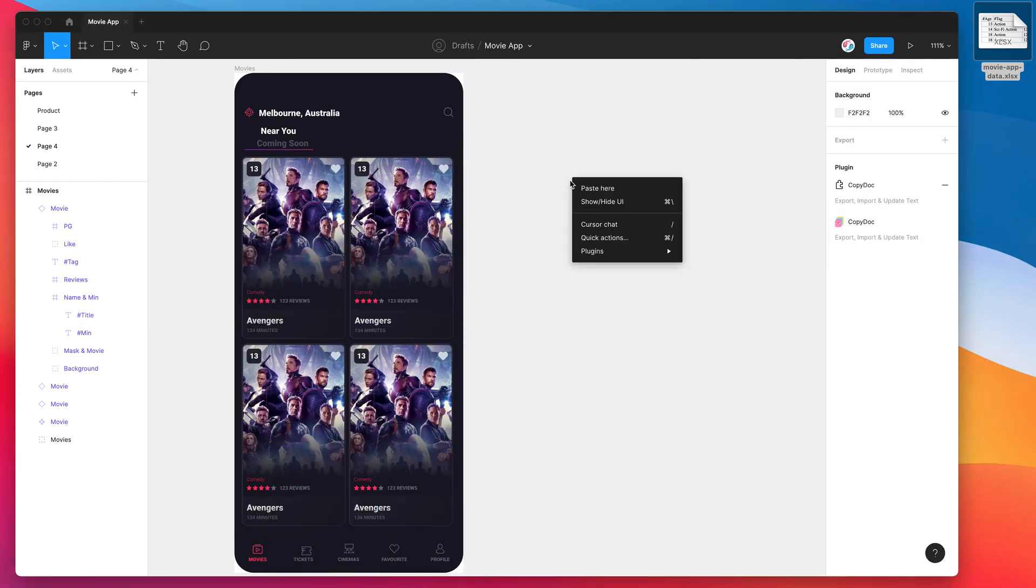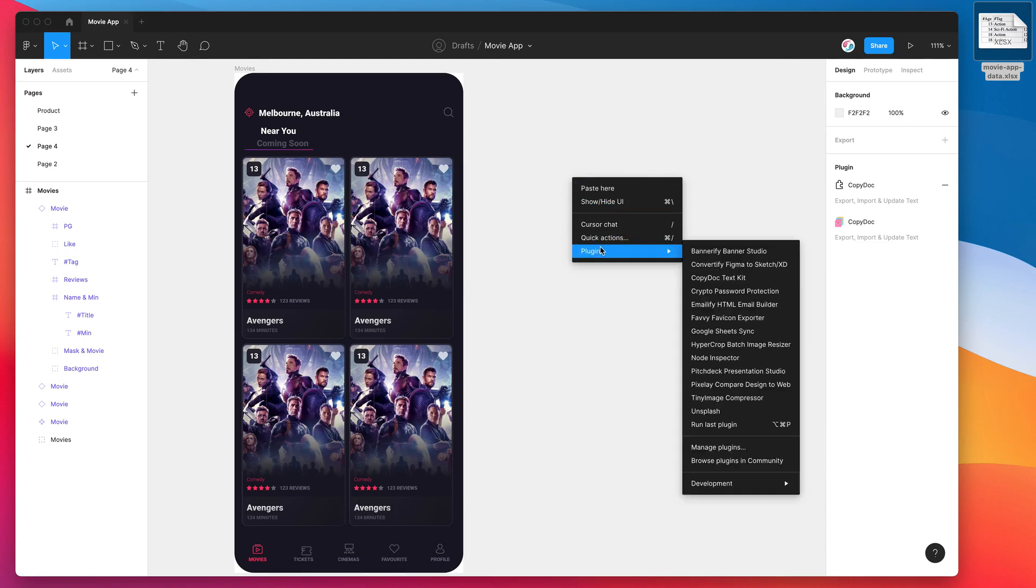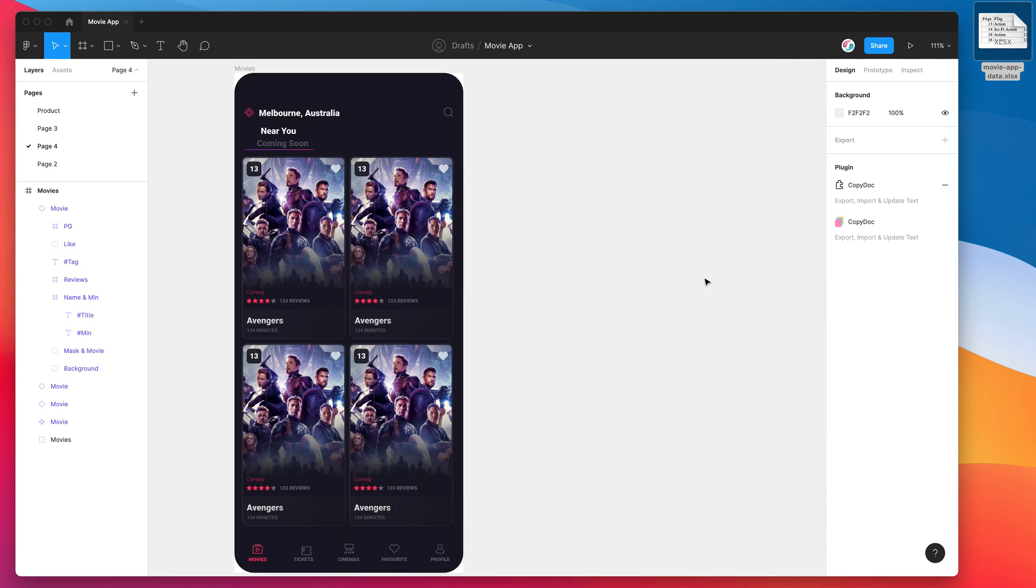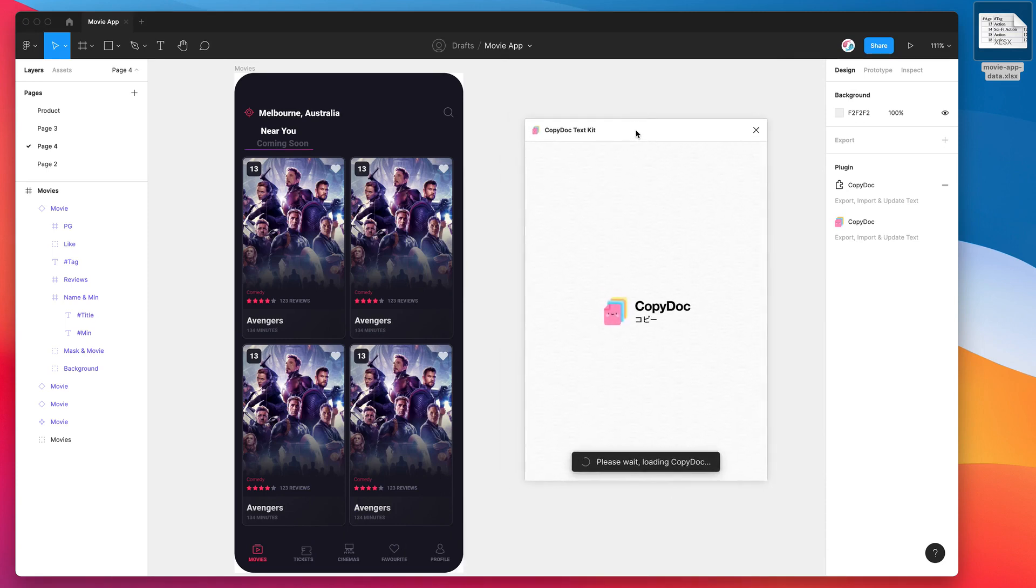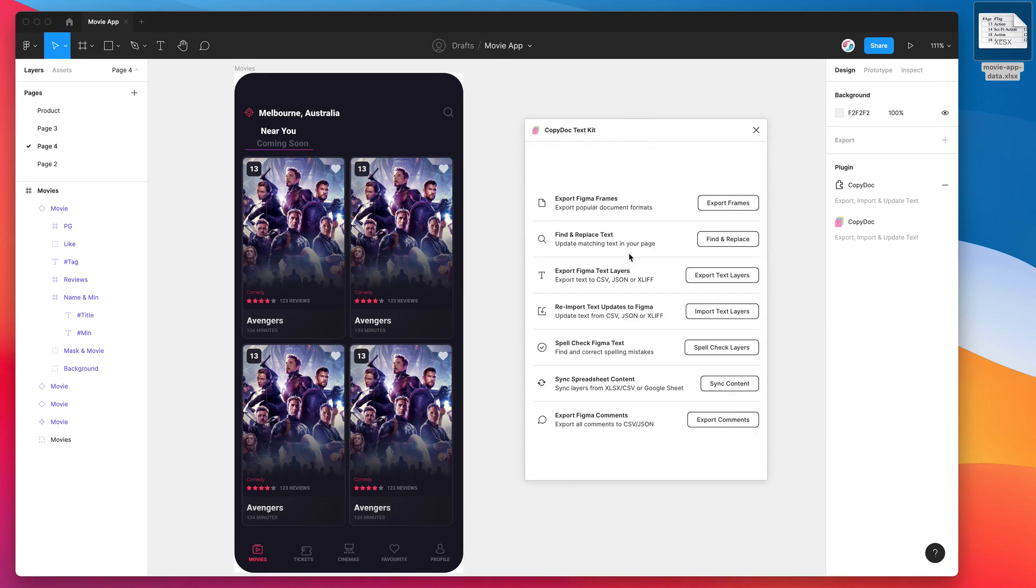Now what we want to do now that we've got our spreadsheet set up and our Figma file set up is we want to right-click anywhere on the page, go down to Plugins, and click on Copy Doc. That's going to open the plugin that we just installed at the start of the tutorial. So I'm not going to be going through any of these other features, I'm just going to be focusing on the sync spreadsheet content feature for today. So you can open that up by clicking on the Sync Content button.